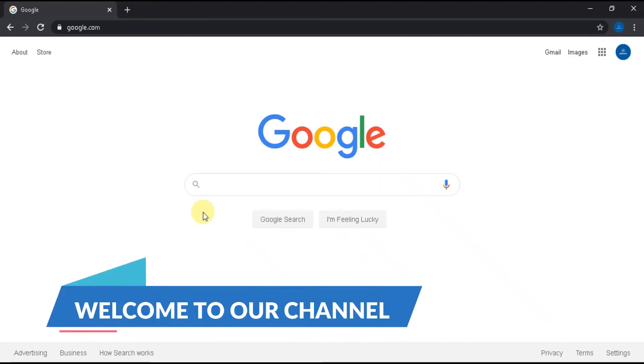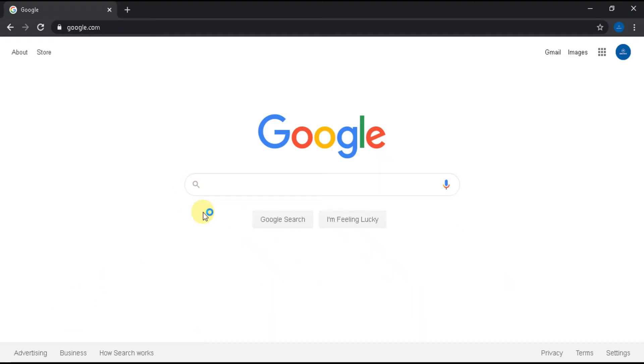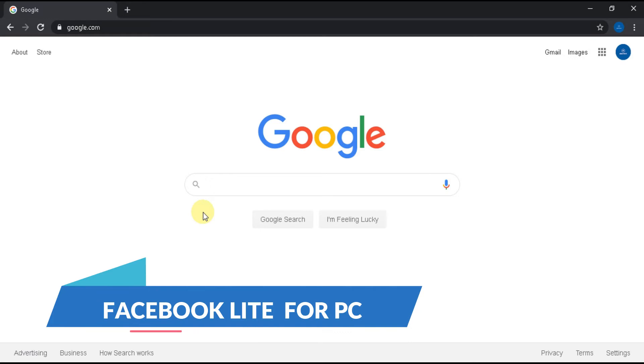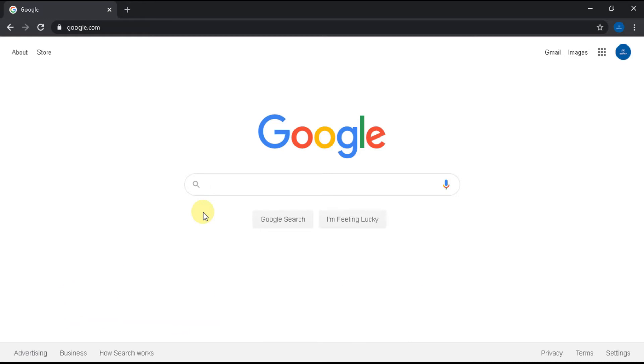Welcome to Geeks4PC YouTube channel. You will learn how to download Facebook Lite for PC, for Windows and Mac.